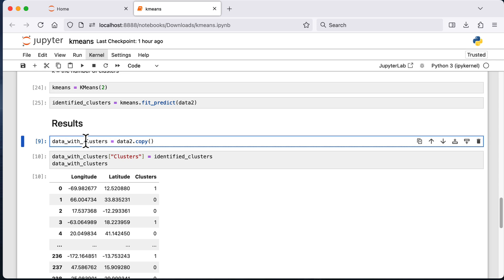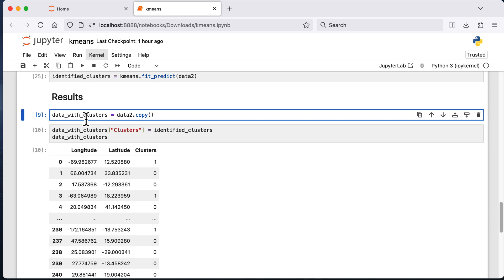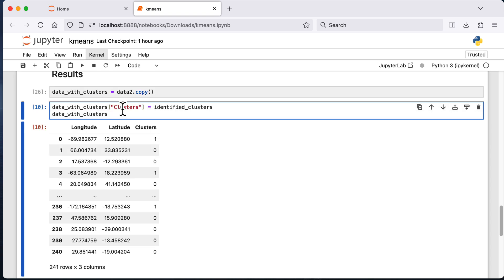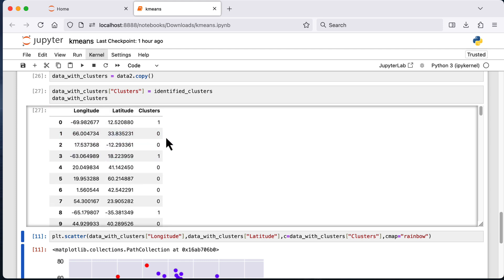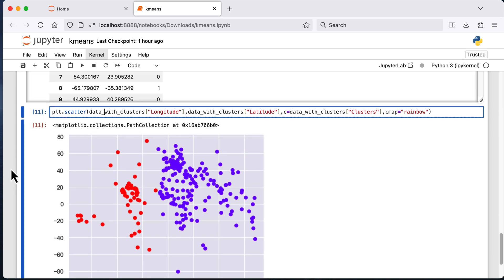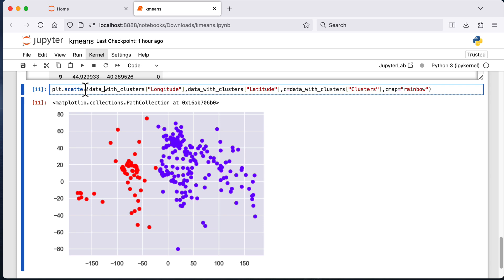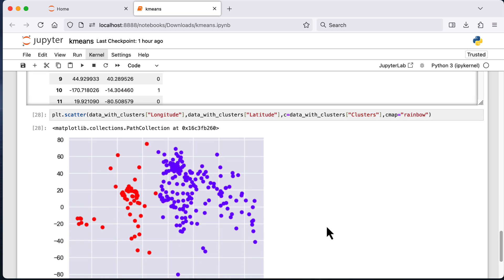I'm going to append that final column to our data2 data set, so we'll have longitude, latitude, and the cluster values in a new data set called data_with_clusters. I'll add a new column called clusters and pass in the identified_clusters values. The two possible values for clusters are 0 and 1 and every observation now has a longitude value, a latitude value, and a cluster value. In the next line of code I'm going to plot the data with clusters using pyplot — a scatter plot where the x-axis is longitude, the y-axis is latitude, and we color using the clusters column with the rainbow color palette.